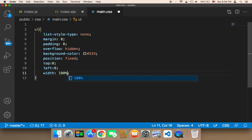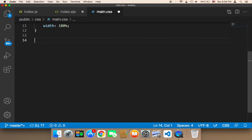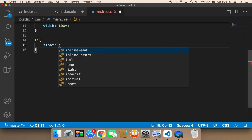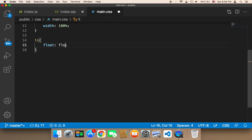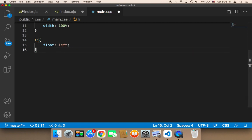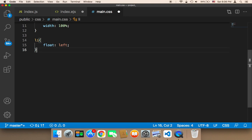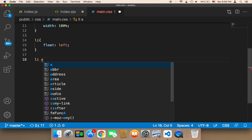The second thing I'm going to work on is the li. For the li, we need to use float left, because we want the buttons to be displayed on the left side.